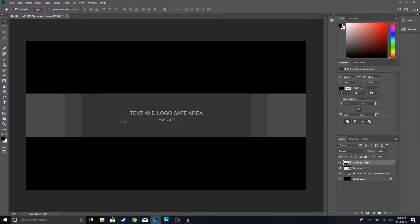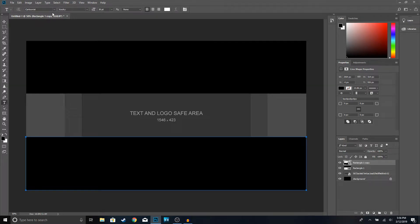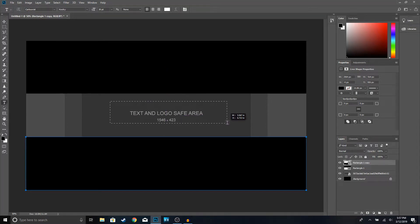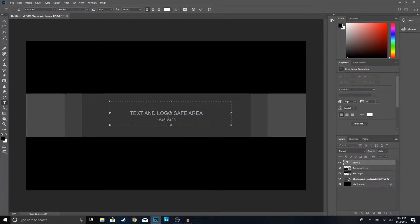Once you're done with that, we're going to add your YouTube channel name. Go ahead and click on the Text Tool. The font we're going to use is called Cartoonist. If you guys don't have this font, you can download it — I have a video on how to download free fonts which I'll leave in the description. Once you've chosen your font, go ahead and type your channel name in the safe area right here.